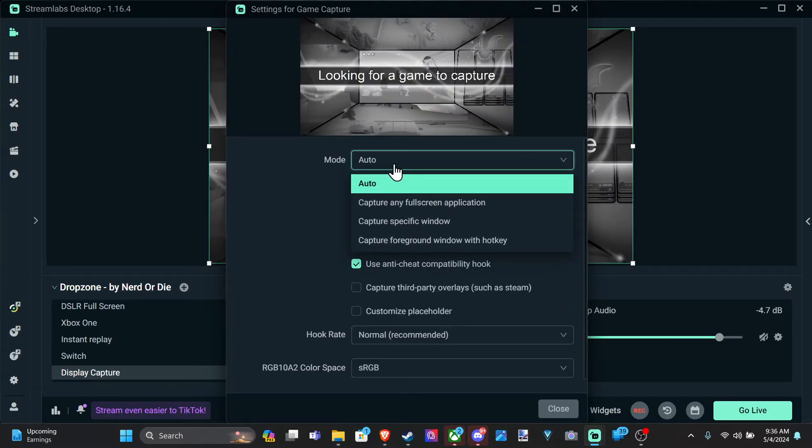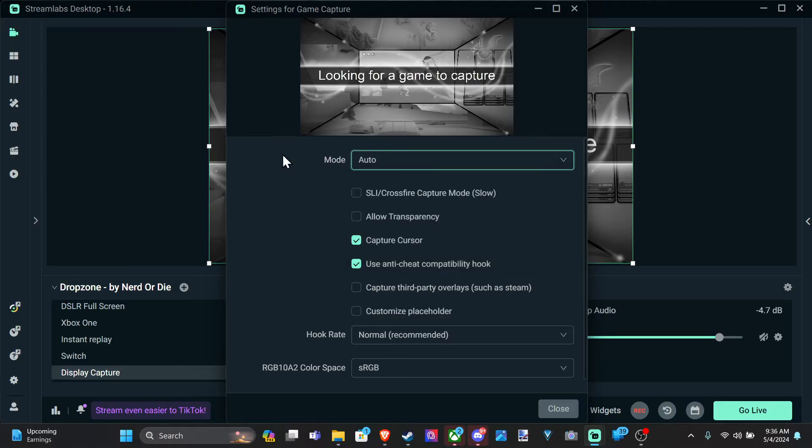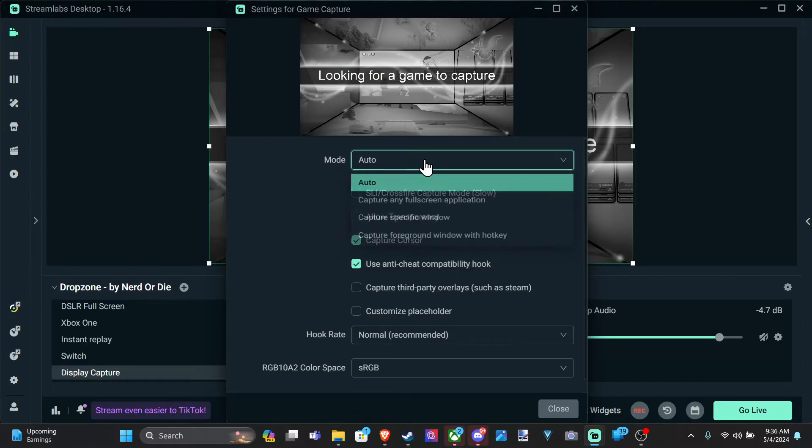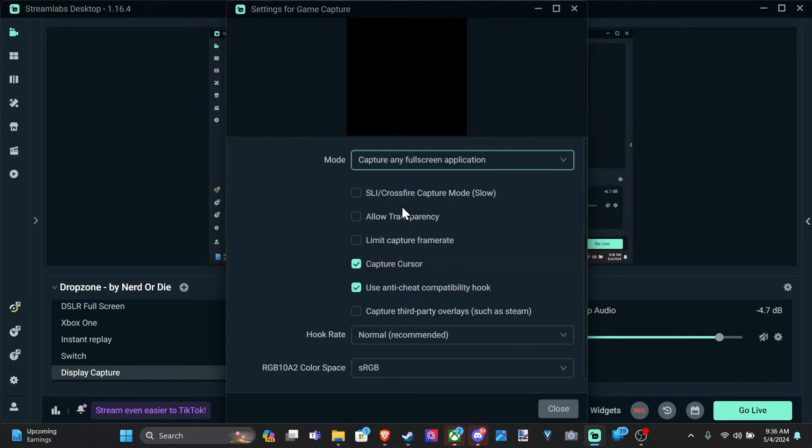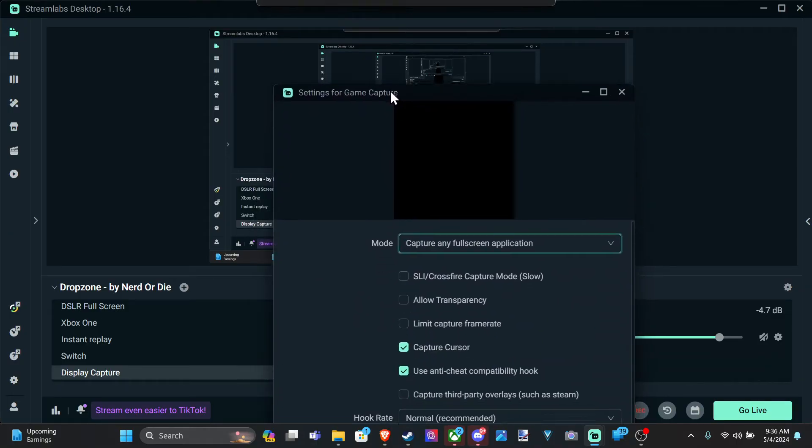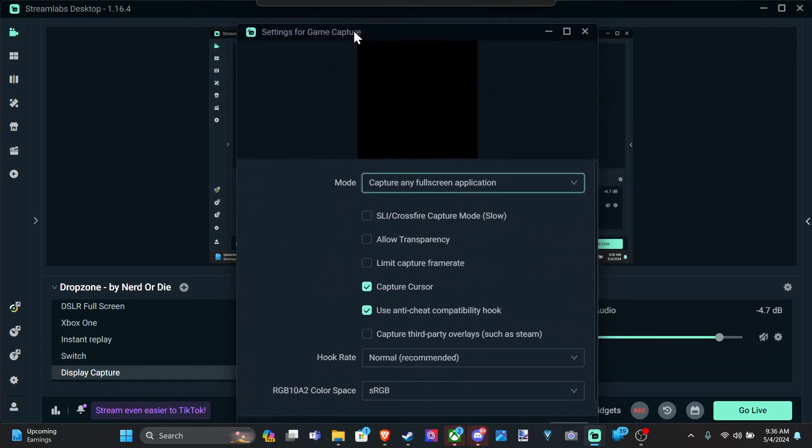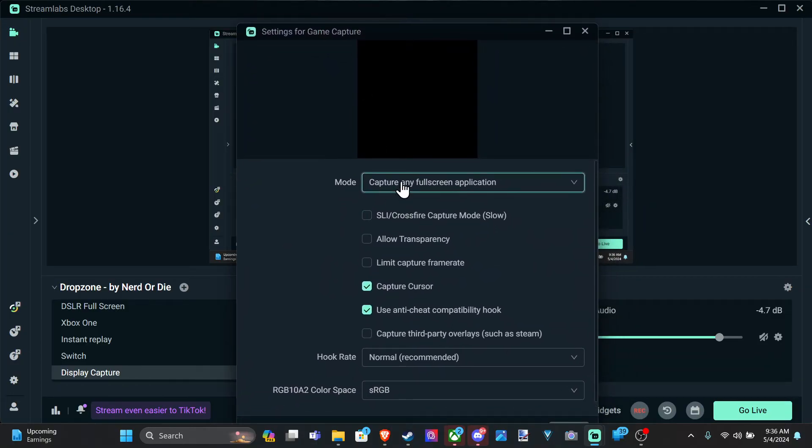And then it should automatically detect it. If you don't see it in here, we could try switching this up and go to a different mode. Capture any full-screen applications. So I have OBS in the background and is capturing that full-screen application.